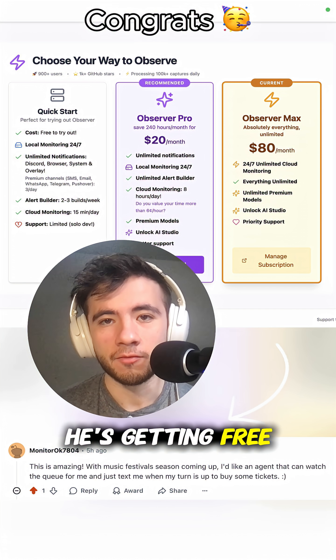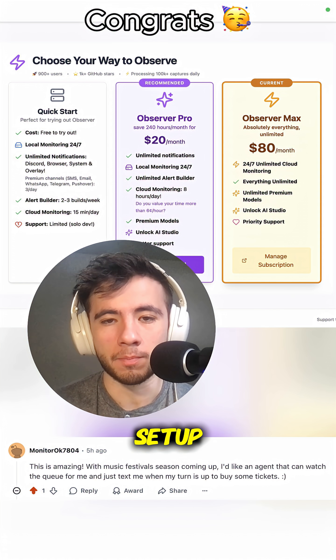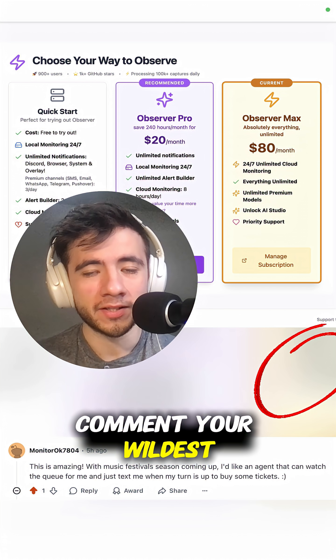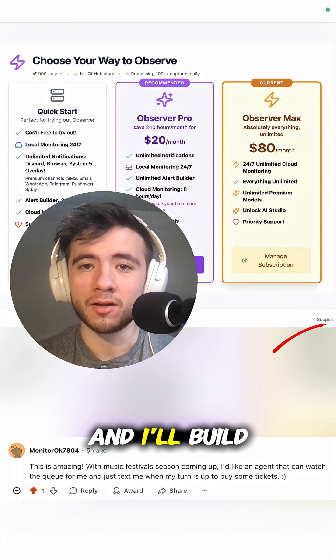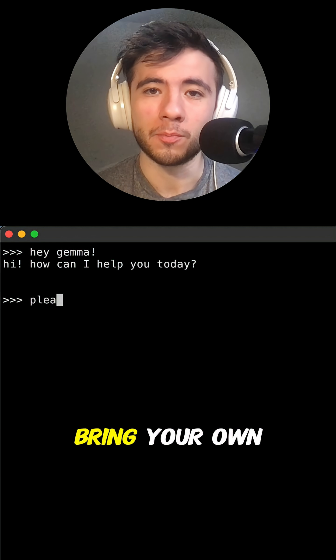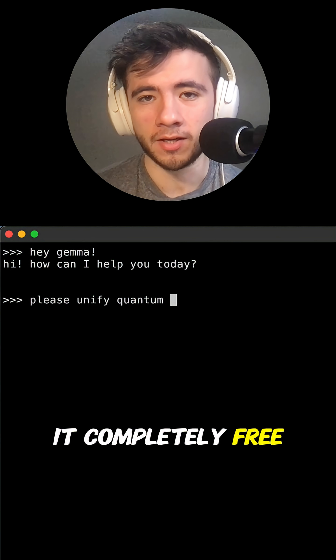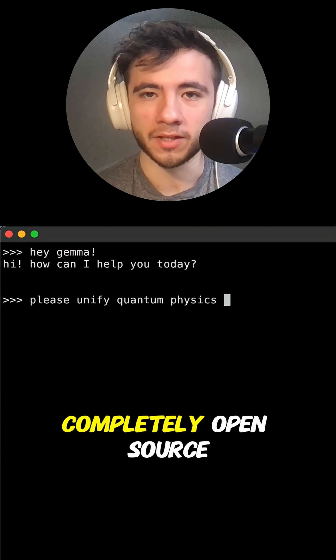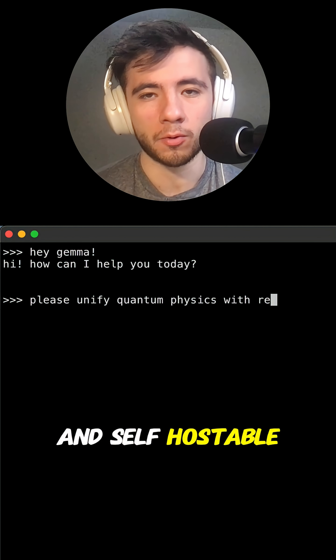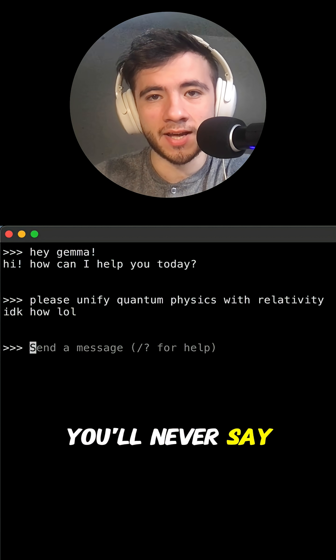He's getting free Observer Max so he can try out his agent with zero setup. Comment your wildest agent idea and I'll build the top one in the next video. If you bring your own models, you can try it completely free. The project is completely open source and self-hostable.